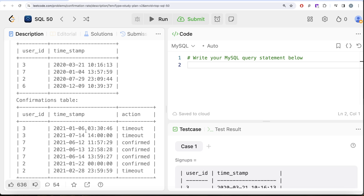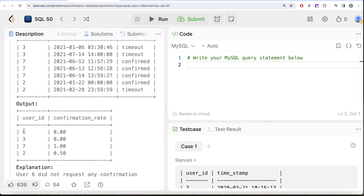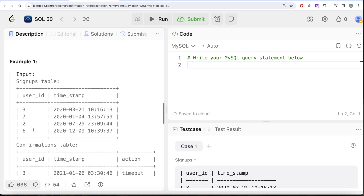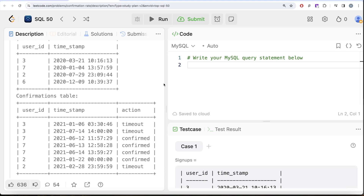What kind of join? In our output, irrespective of whether a user appears in the confirmations table or not — user 6 is not in confirmations but still appears in the output — we need to keep every user from the signups table. This tells us we need a LEFT JOIN, with the signups table on the left and the confirmations table on the right.